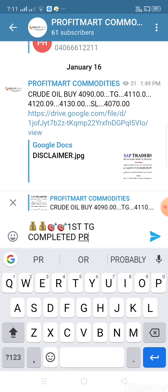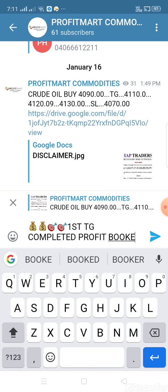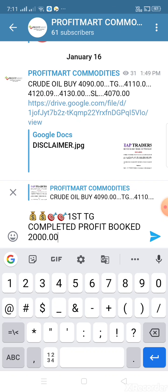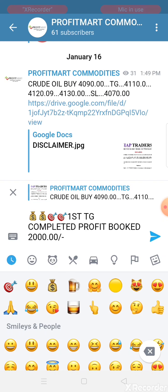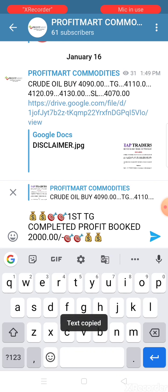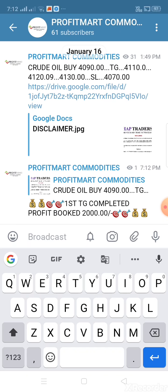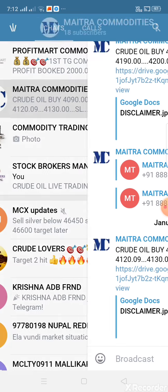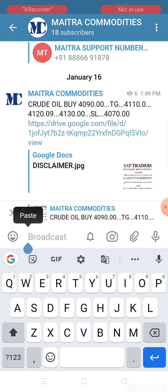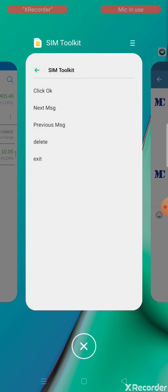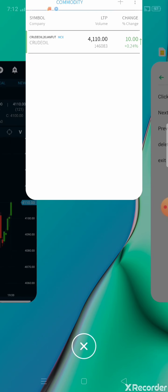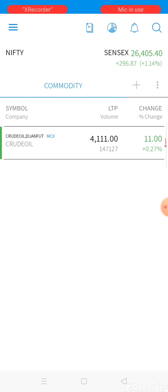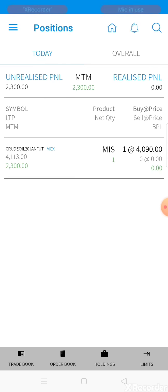First target completed - 20 points profit, 2000 rupees booked. Market is now at 4113. Current position shows 2300 rupees profit.